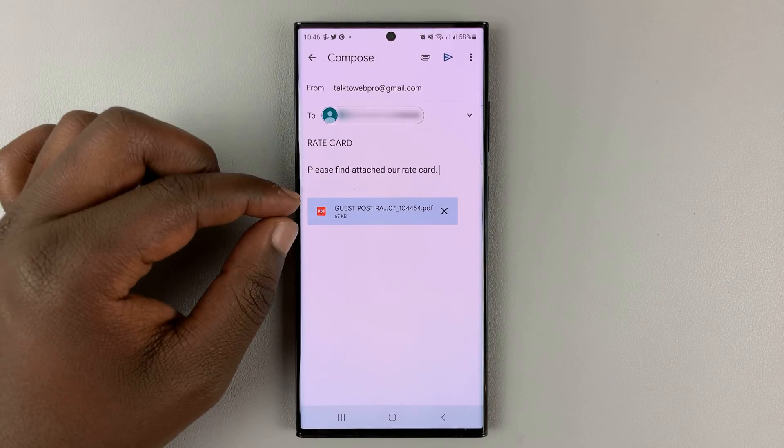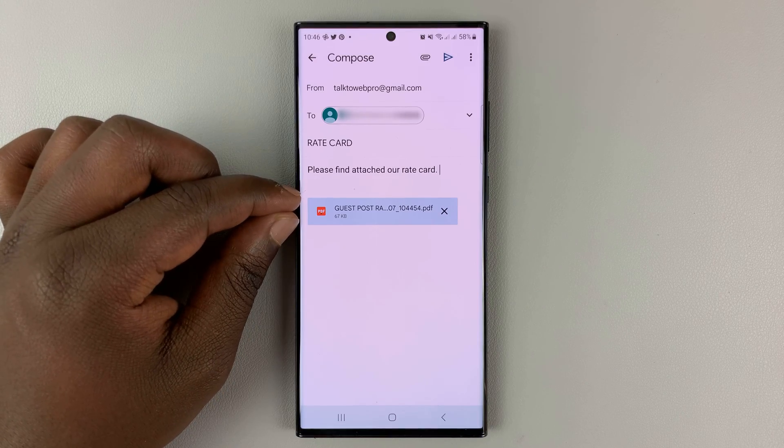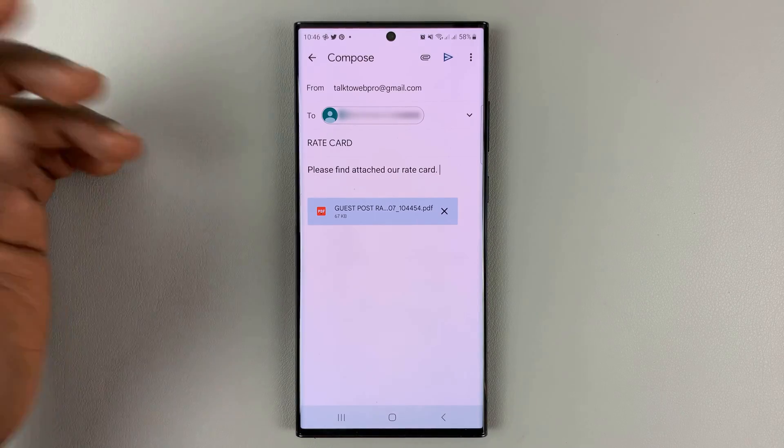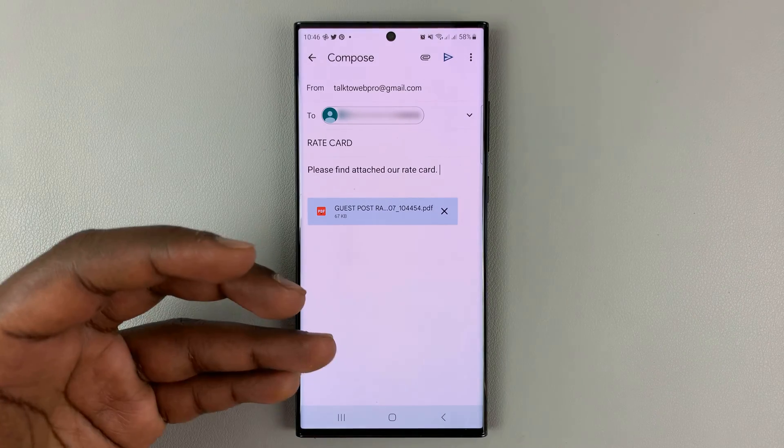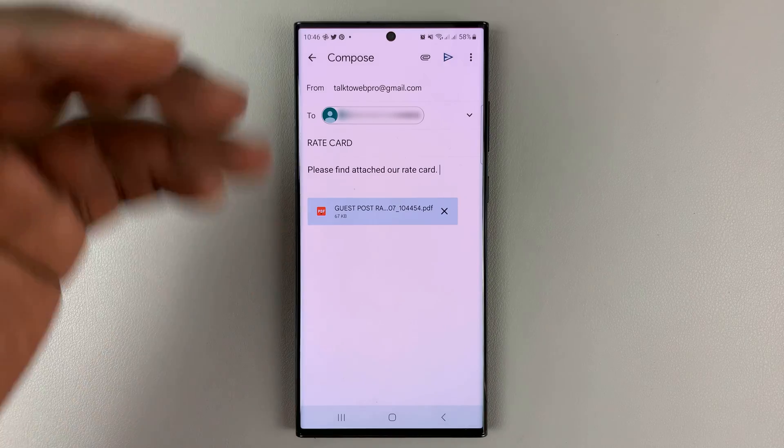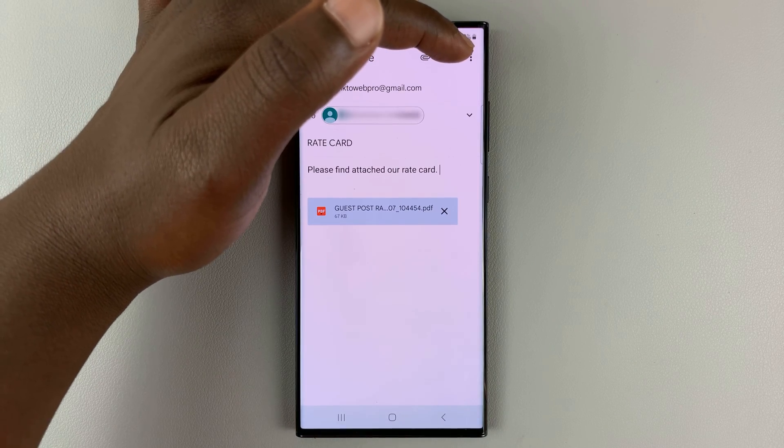And as you can see, my PDF file has been attached. And now when I'm ready to send the email, when I've finished writing everything else, I can simply tap on send.